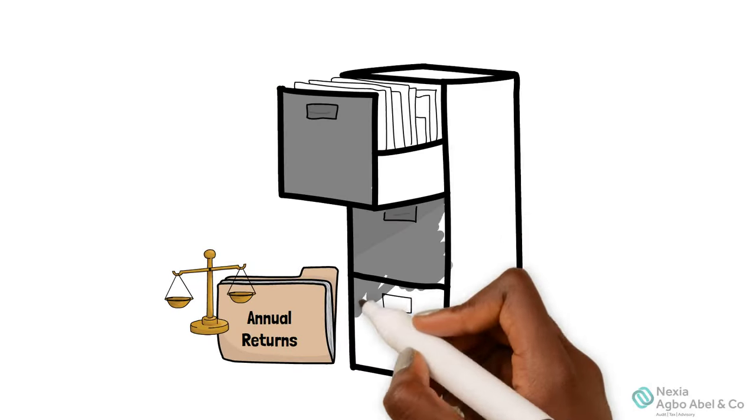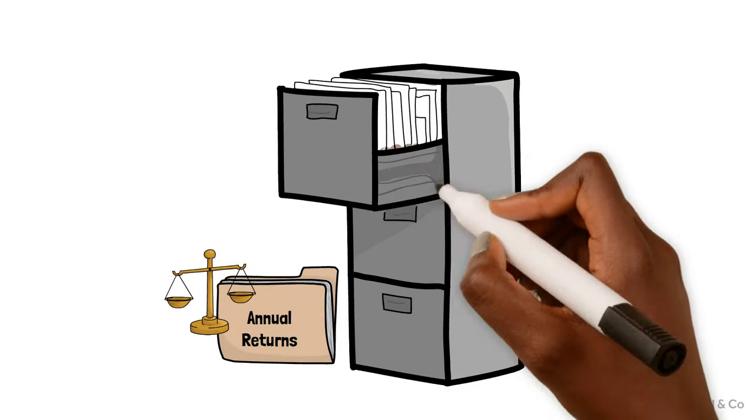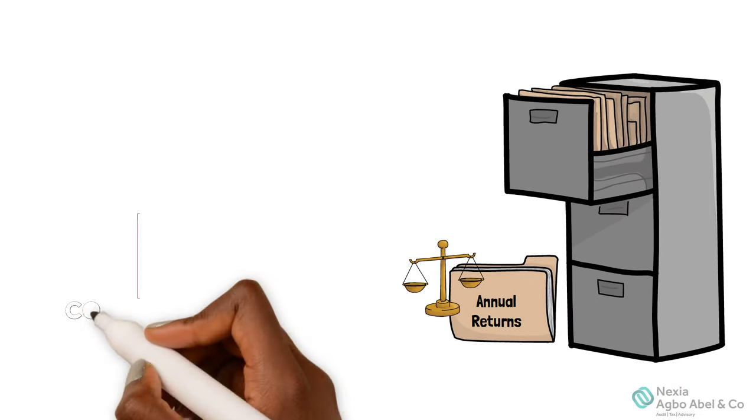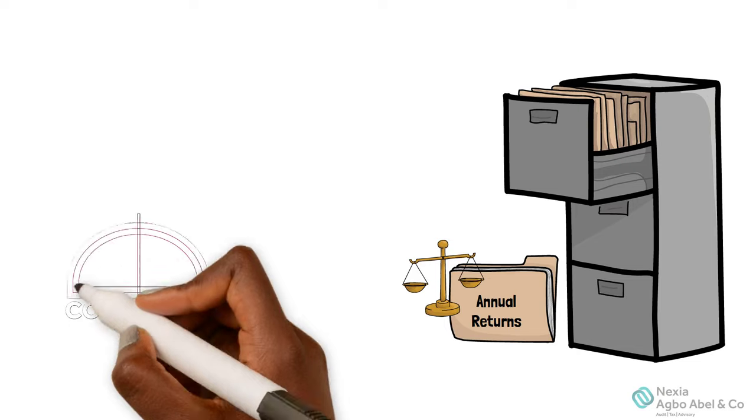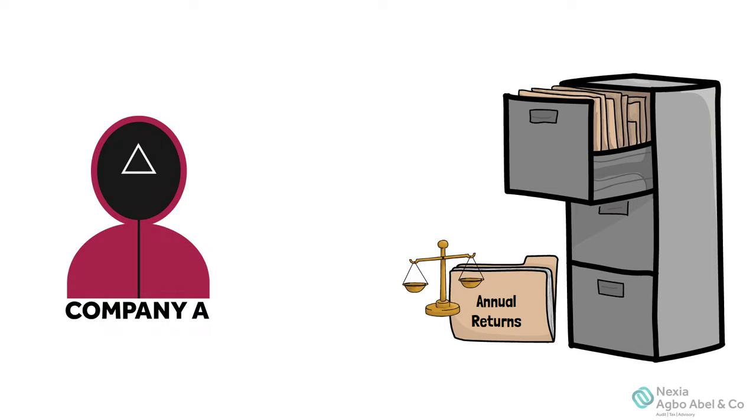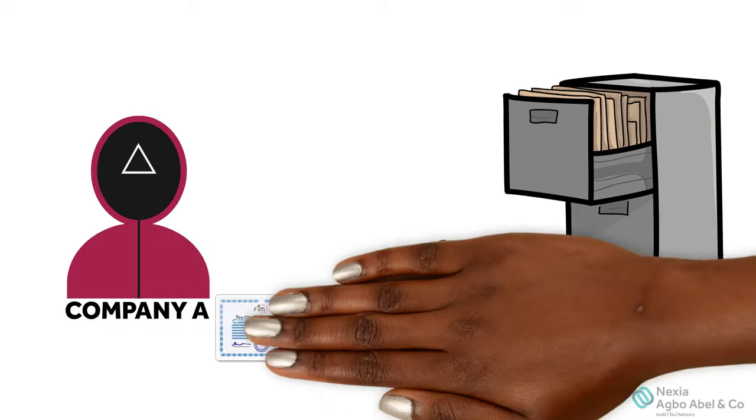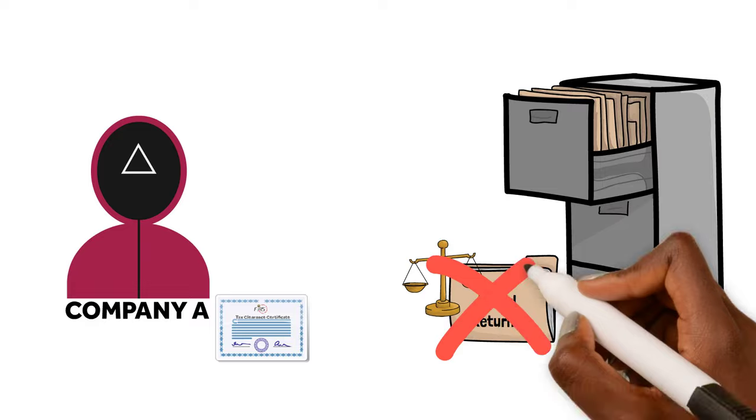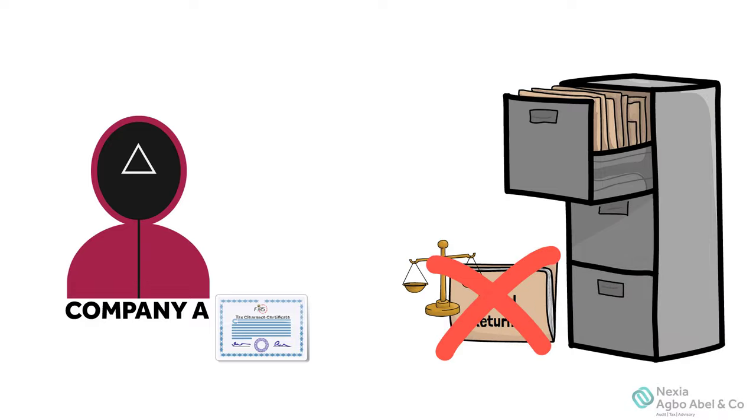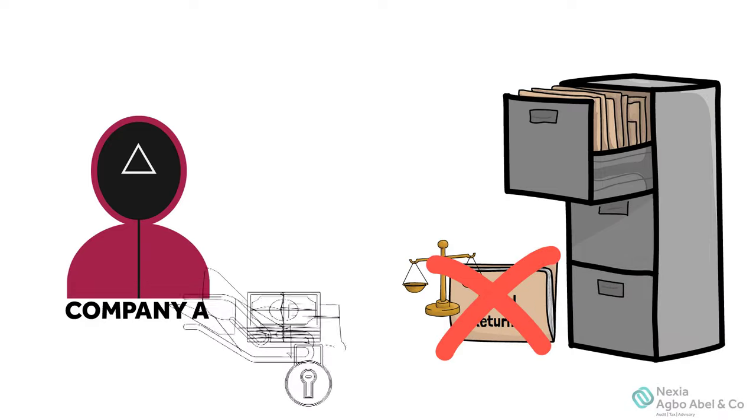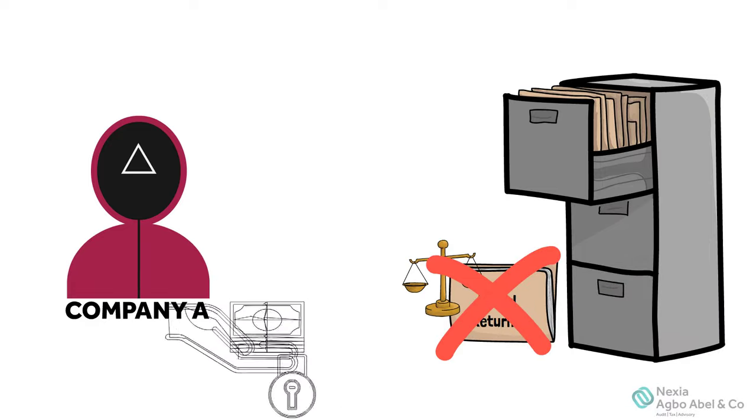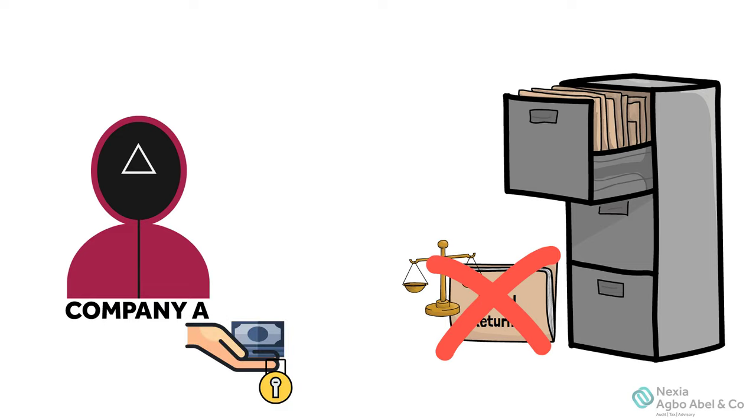It also ensures that a company gets Tax Clearance Certificate, TCC, which is a requirement for government contract bidding in Nigeria. Failure to file annual returns with the FIRS attracts penalties that can become a major problem to a business.